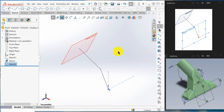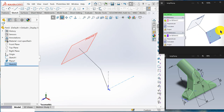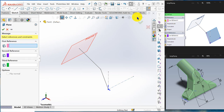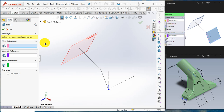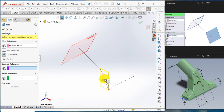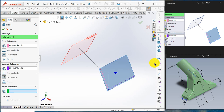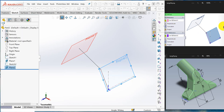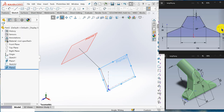I go to isometric view. I can create a plane — I create a plane inclined to this line. Click the plane command. For the first reference I select this line, for the second reference I select this line. The plane is created.